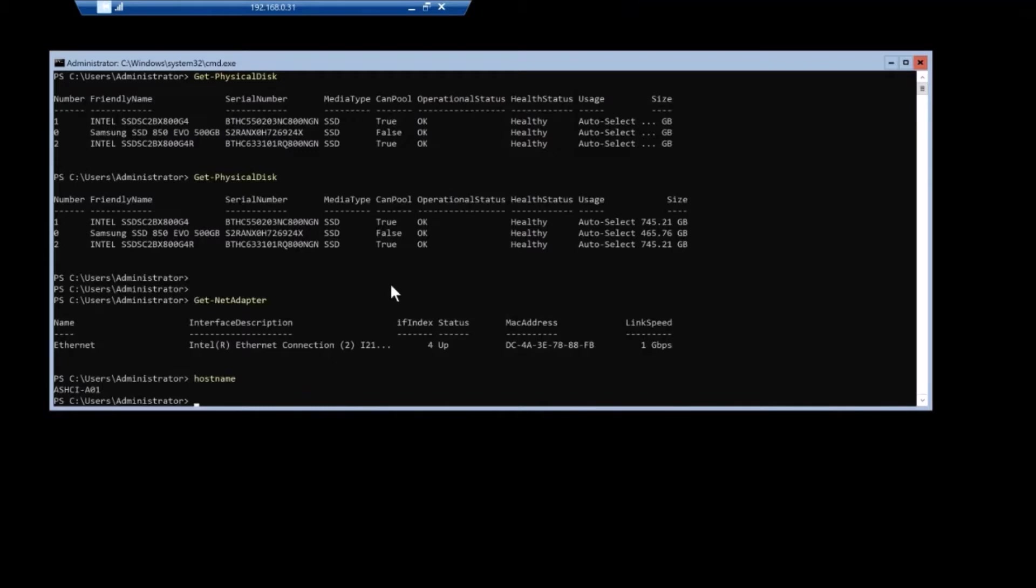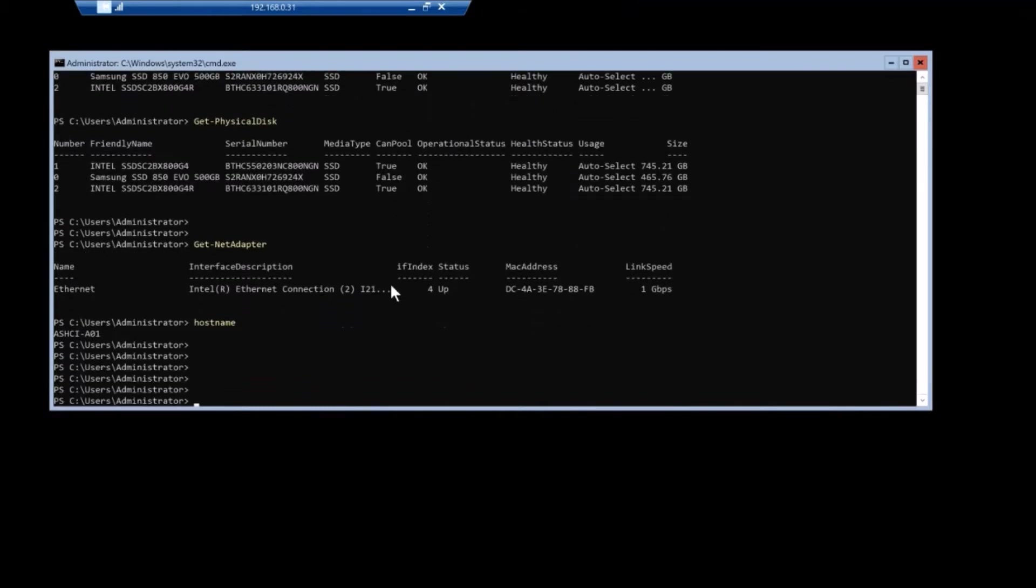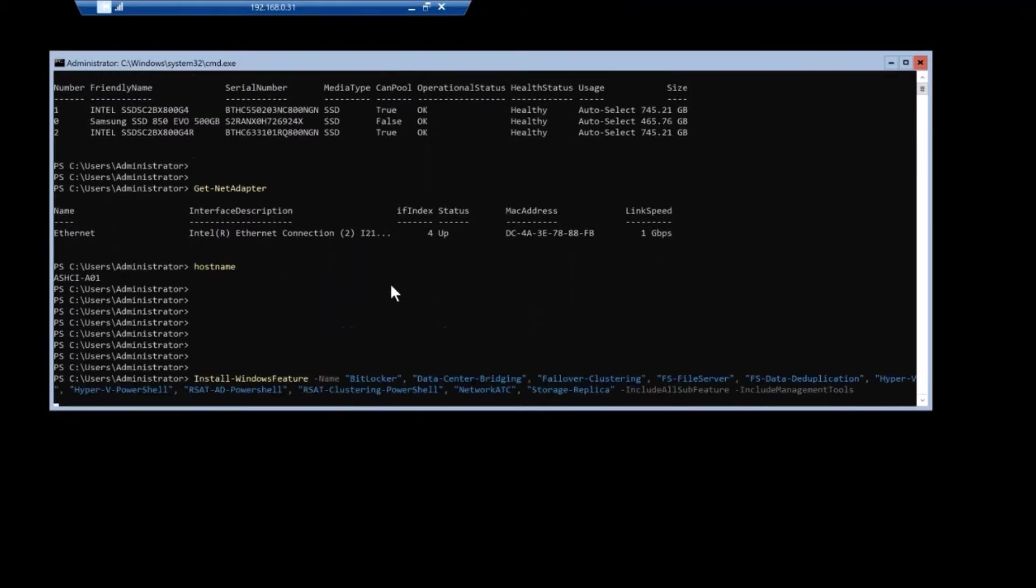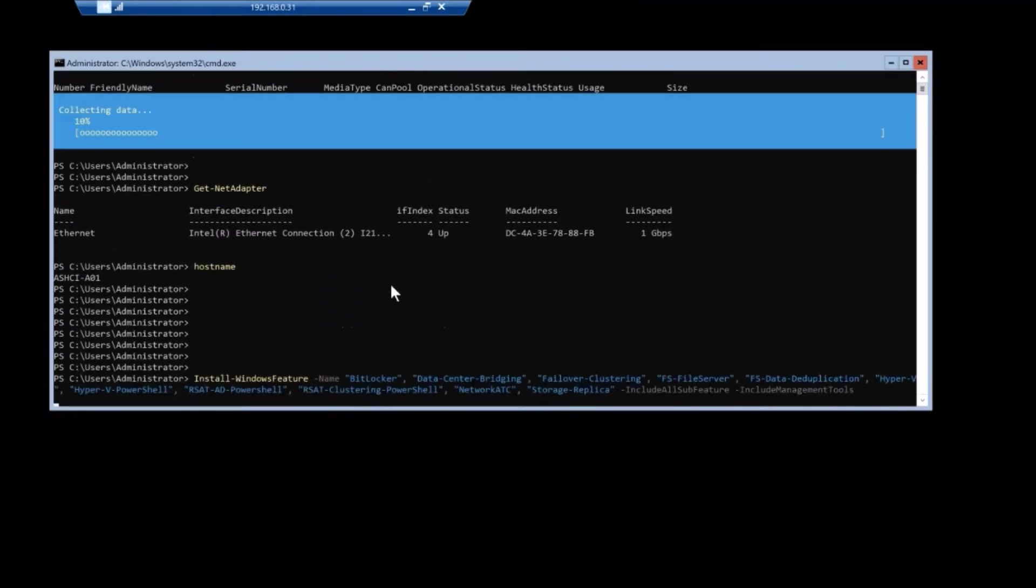So the first step to getting HCI installed through PowerShell is installing all the roles that are necessary. And a lot of this, almost all of it is in the Microsoft documentation page. So you can kind of copy and paste along.